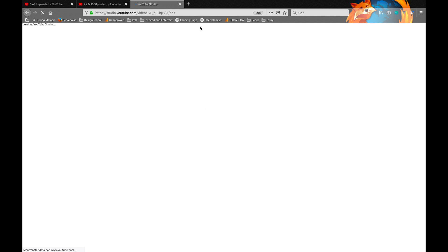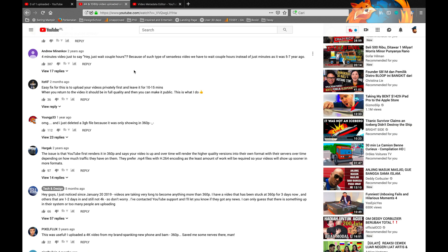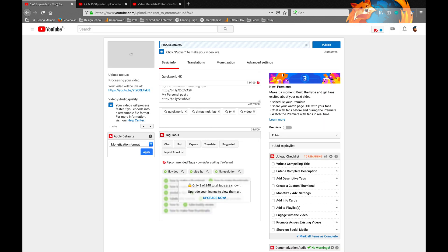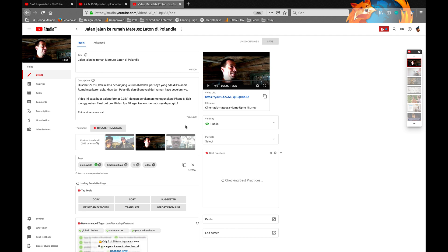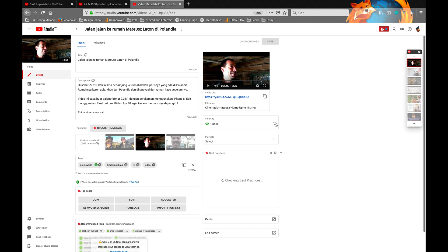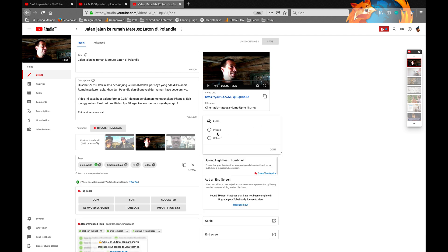Make it private, and then you don't have to upload it one more time. When it's ready, you can make it public. Now I will make it private first.